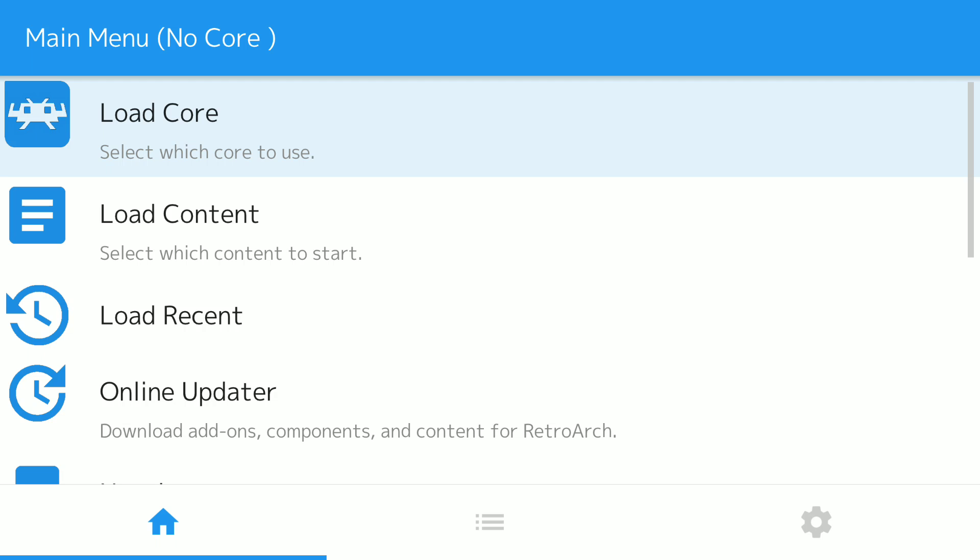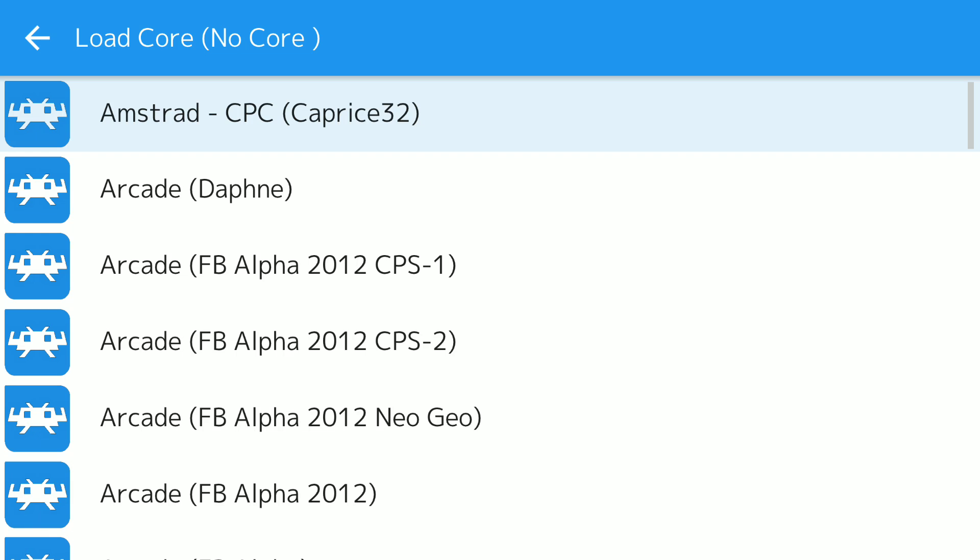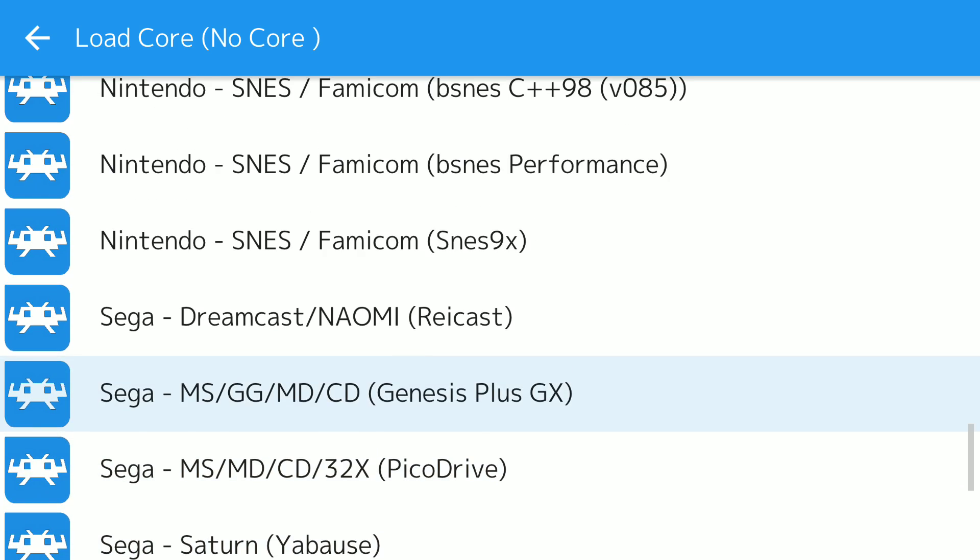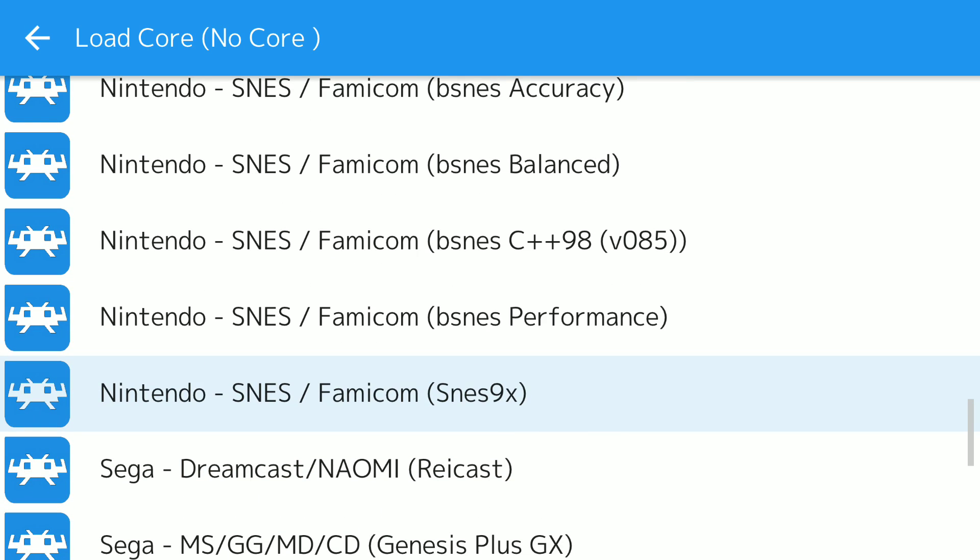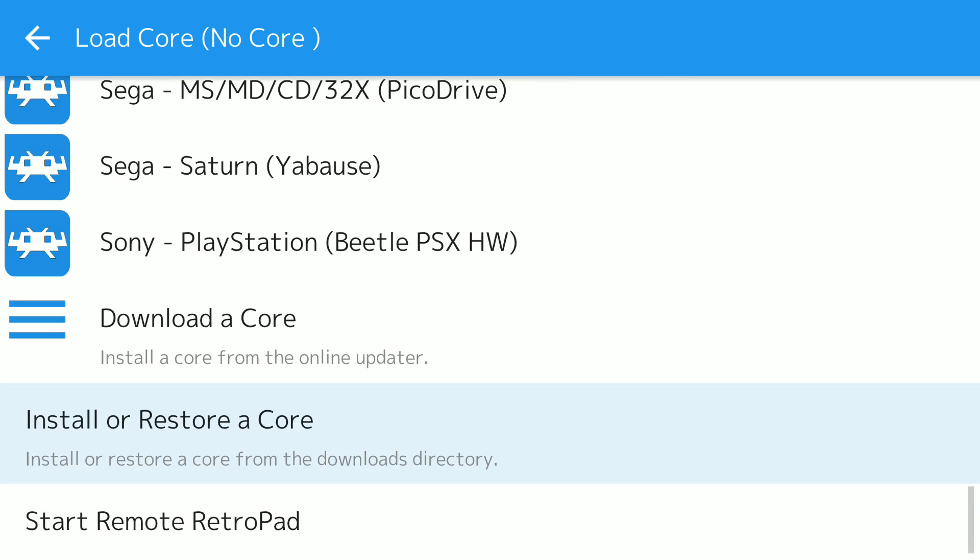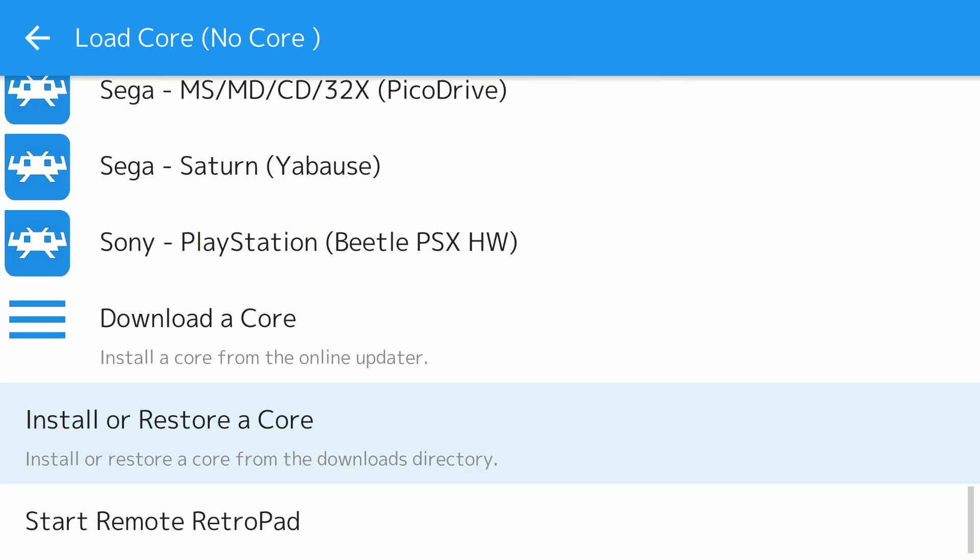So I shall open up RetroArch. This is the 32-bit version. I'm going to load core. I'm going to push up. It's a nice little shortcut to go to the bottom. So we can see we've got SNES 9x. I've got quite a few cores installed, but we don't have 2002. So we'll go down and you will see install or restore a core. Now, this will not be present if you're on the Play Store version currently. So just uninstall it and get the latest APK and you will see that there.